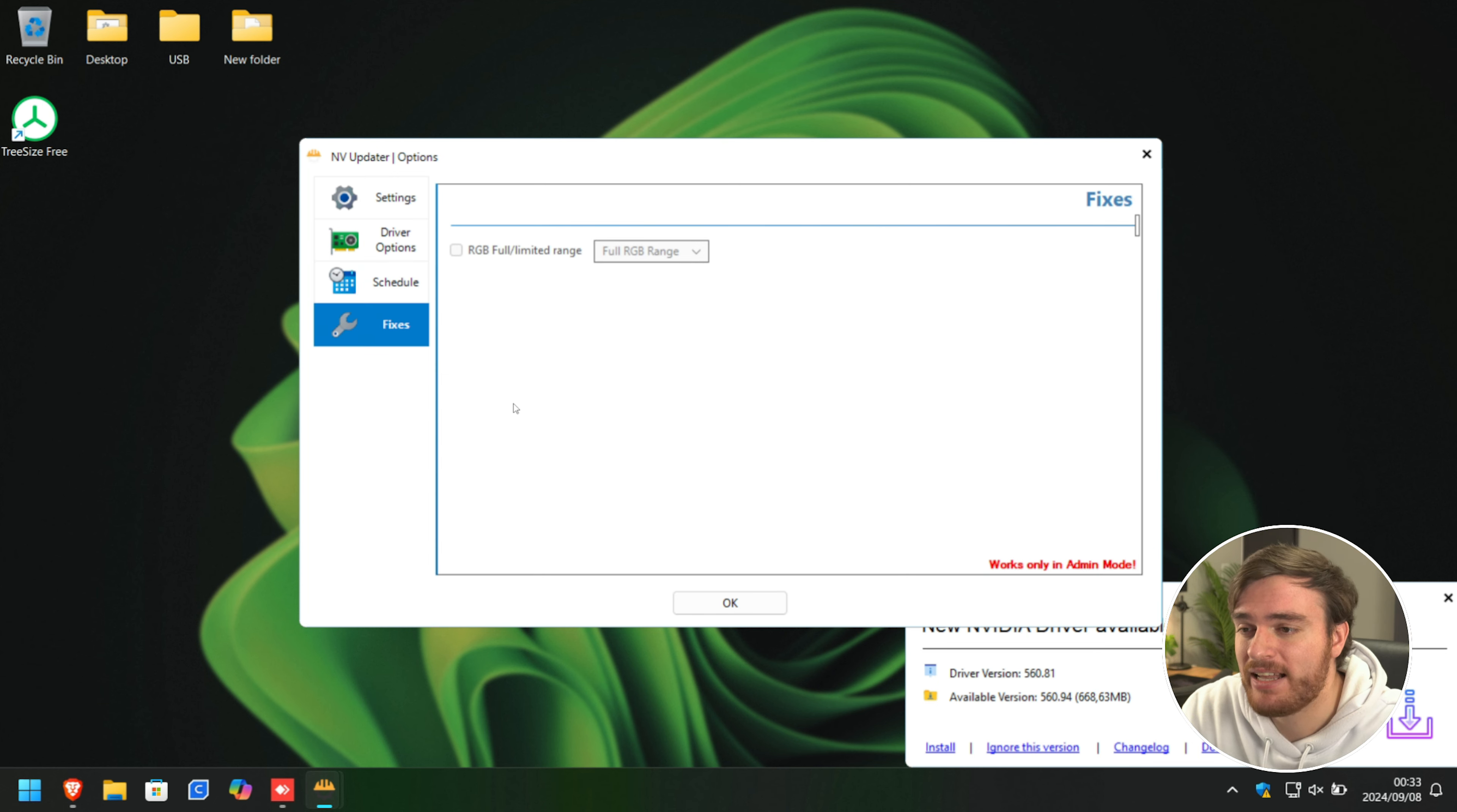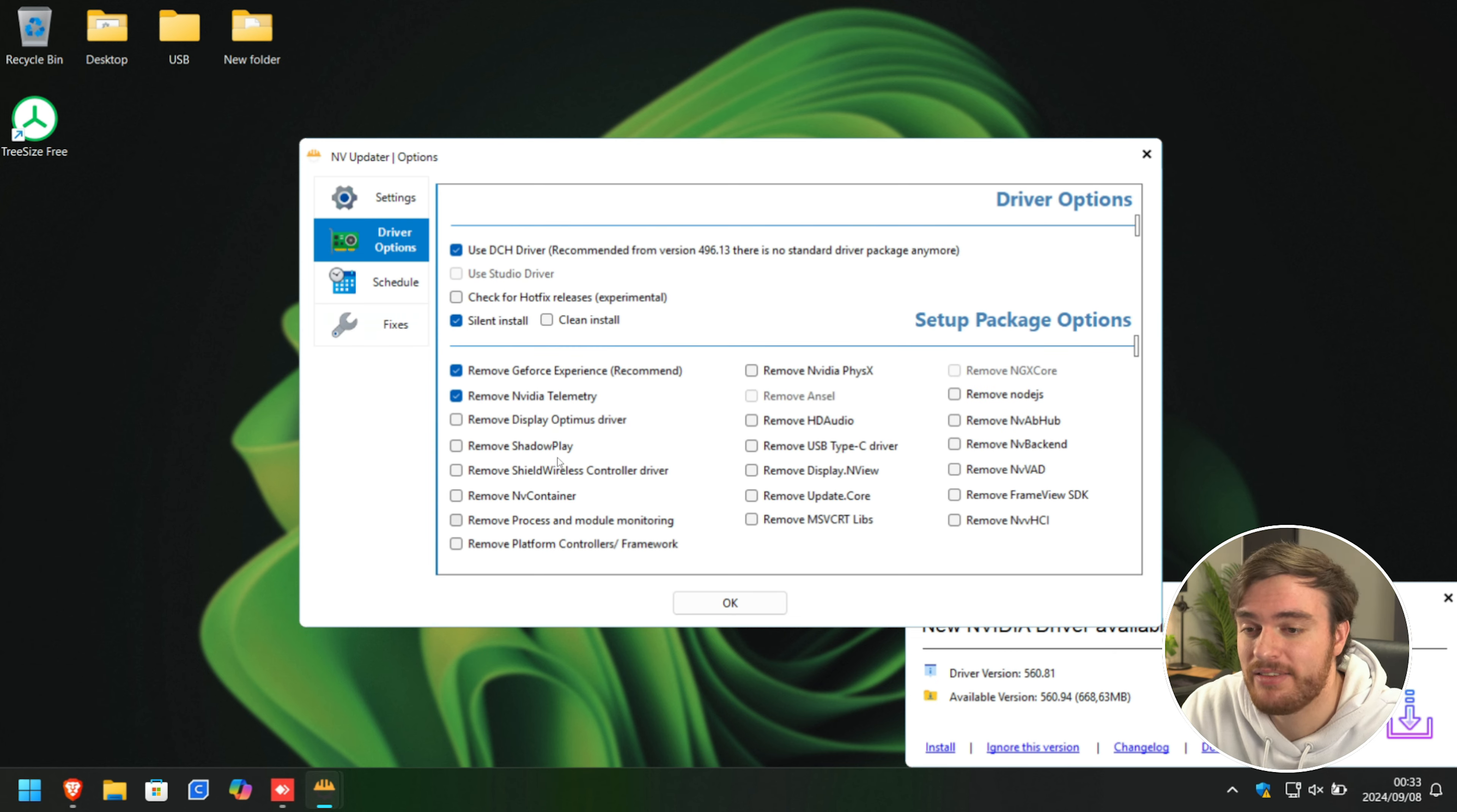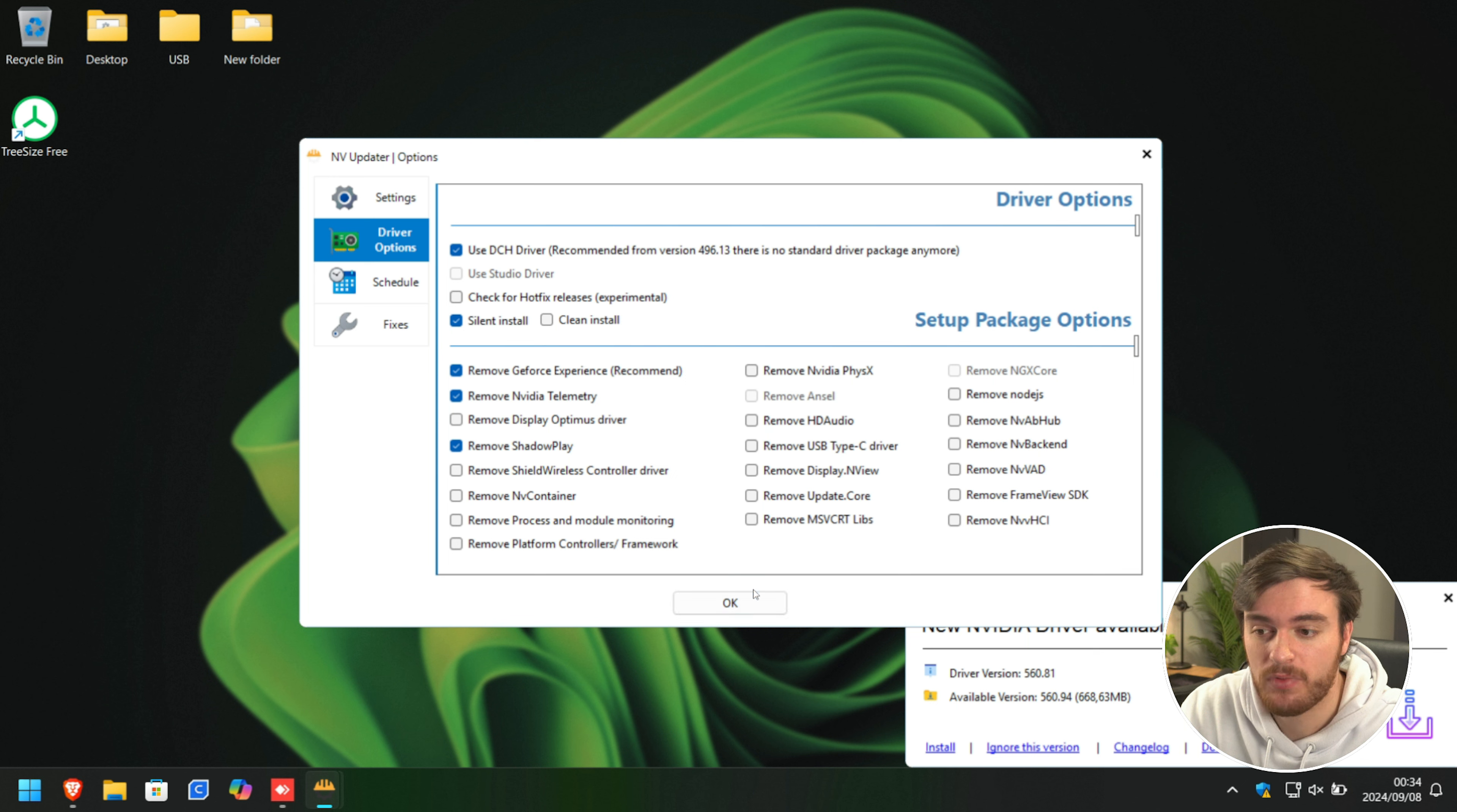And finally, on the Fixes tab, if you run this program as admin, you can enable or customize the full slash limited color range, which you can also do inside of the NVIDIA control panel. Anyways, I've customized this to my liking. That's removing a couple more of these things that's probably good enough for this laptop. I'll click OK, and we're now done here.